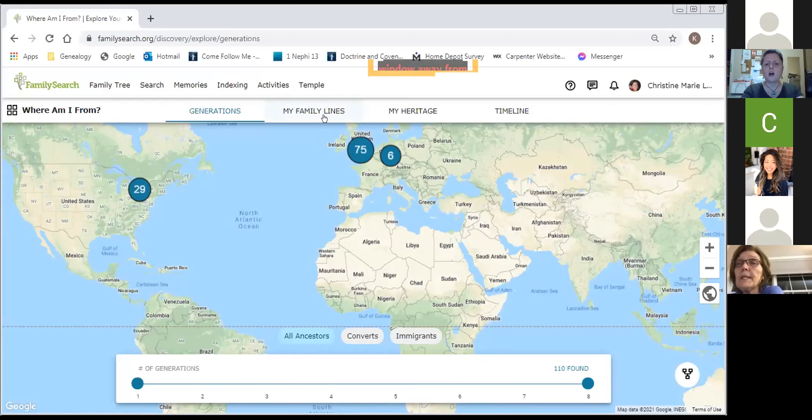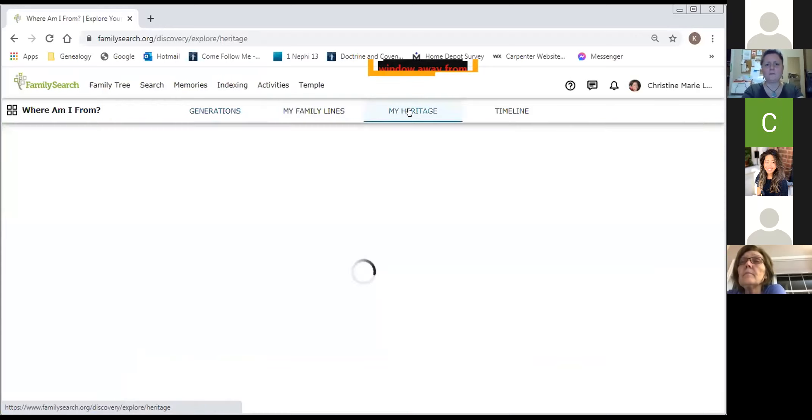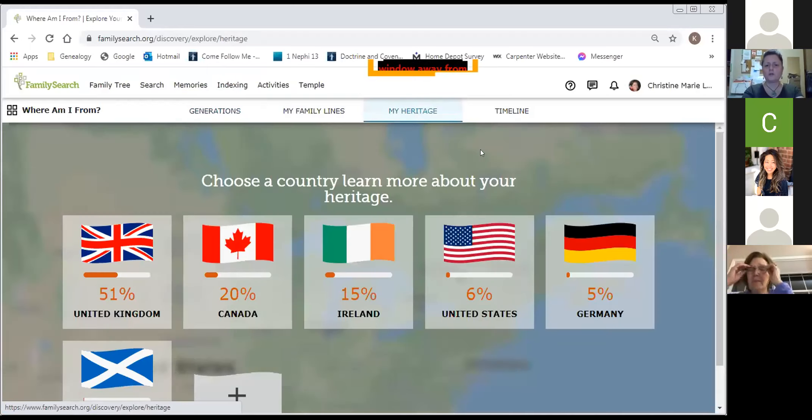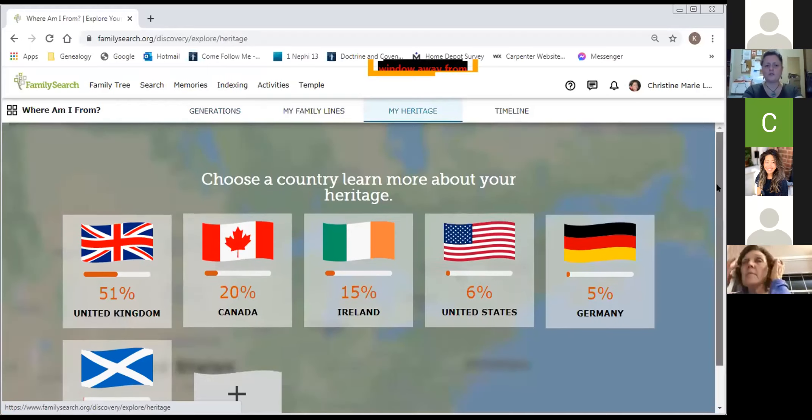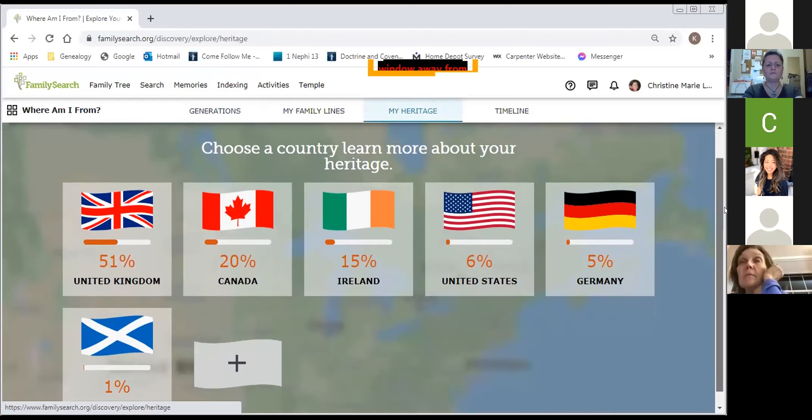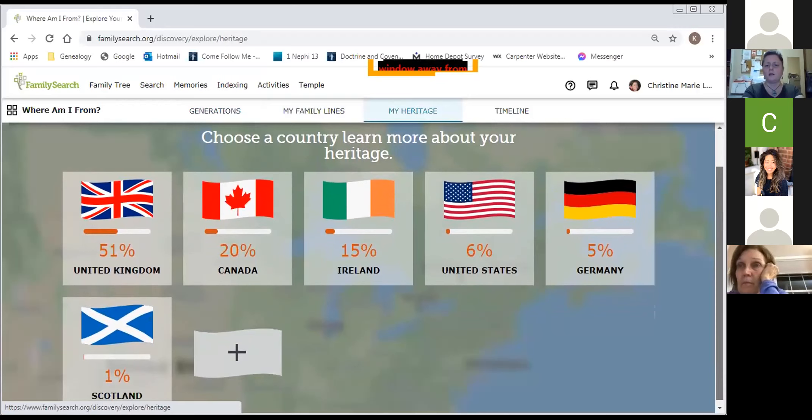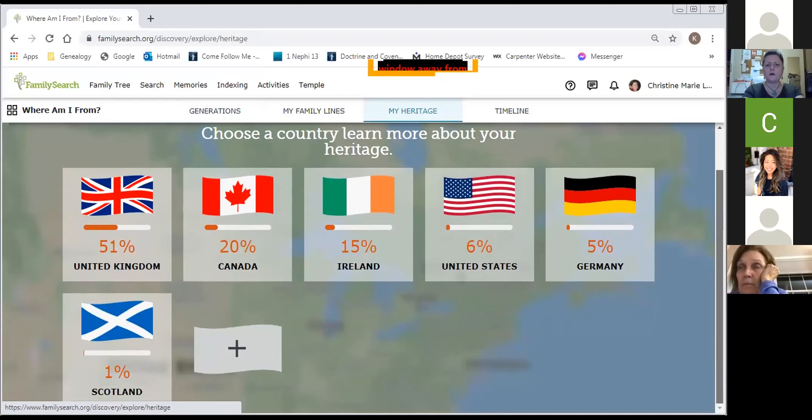I want to talk about my heritage. I'm going to select this tab just to show you what FamilySearch will do for you. This is my heritage broken down by country and percentages.